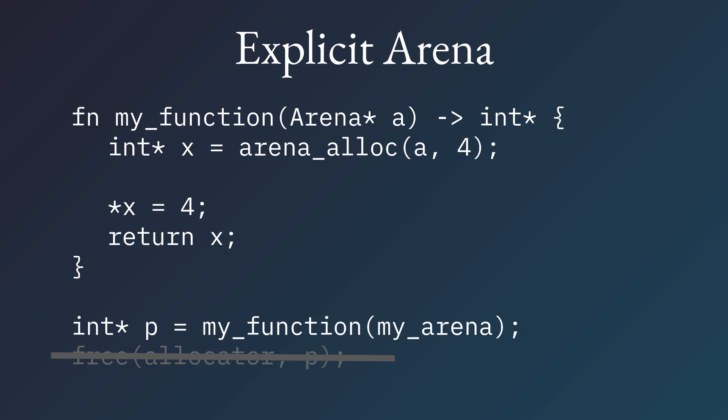Now, some people will say that the reason you want an arena is because of speed, and that's certainly true. But the real reason, I think, is for productivity, is that it actually tremendously simplifies the amount of effort you spend allocating memory.